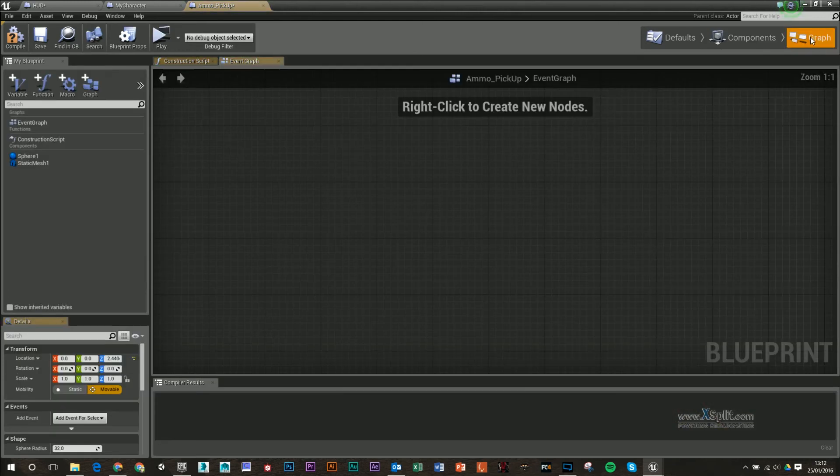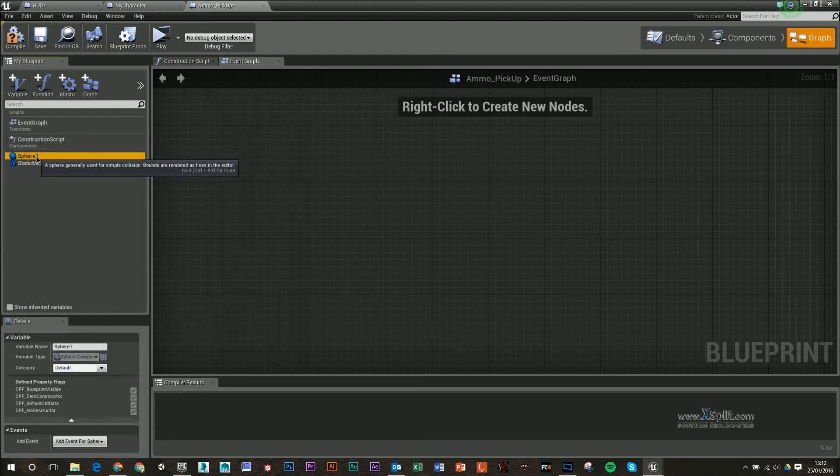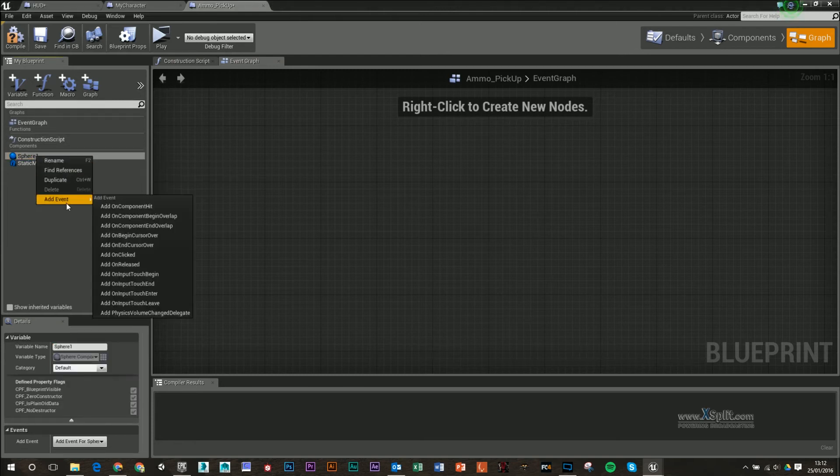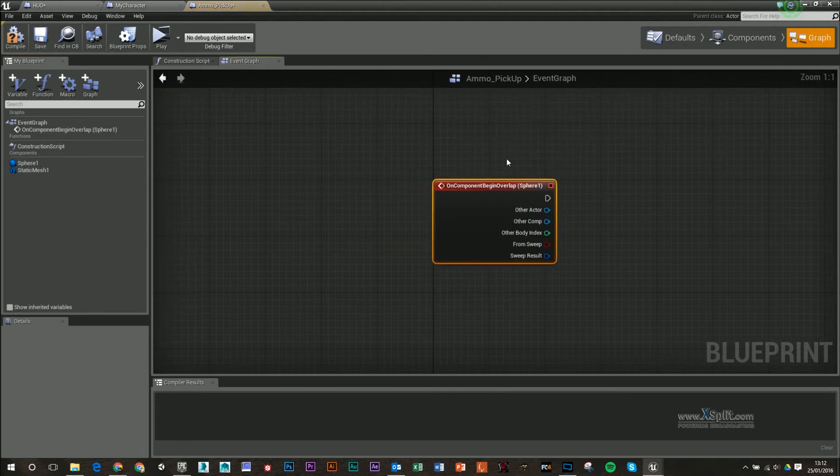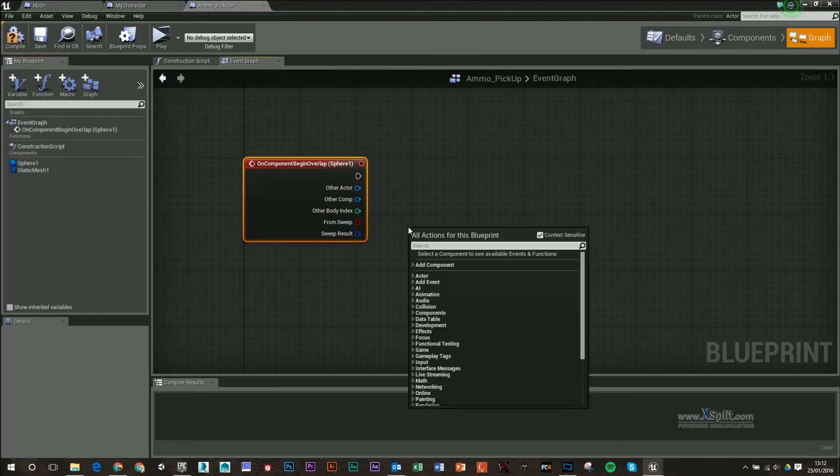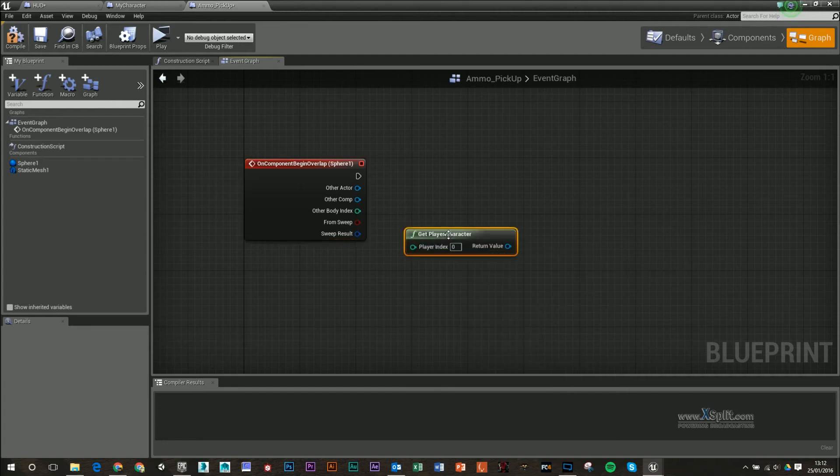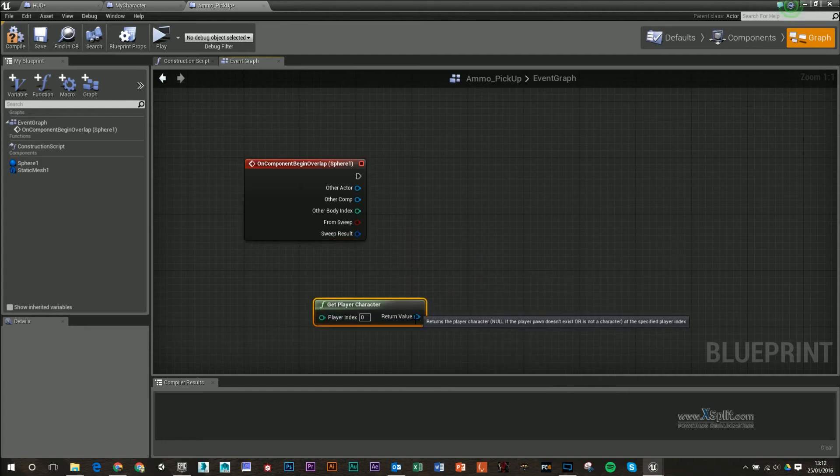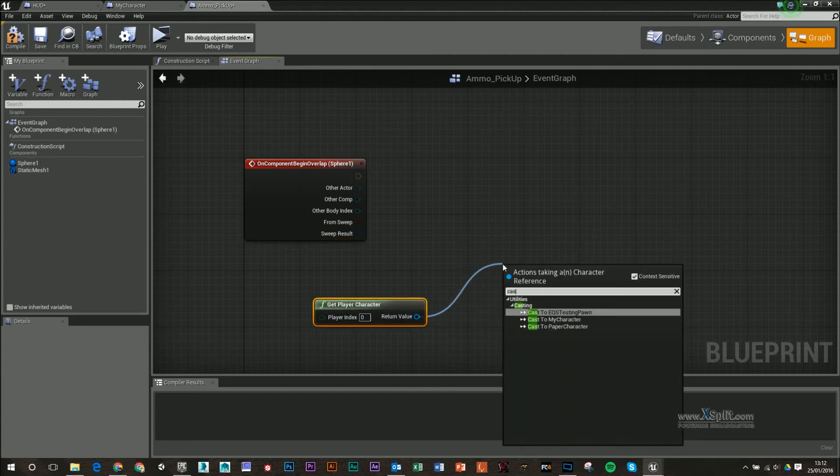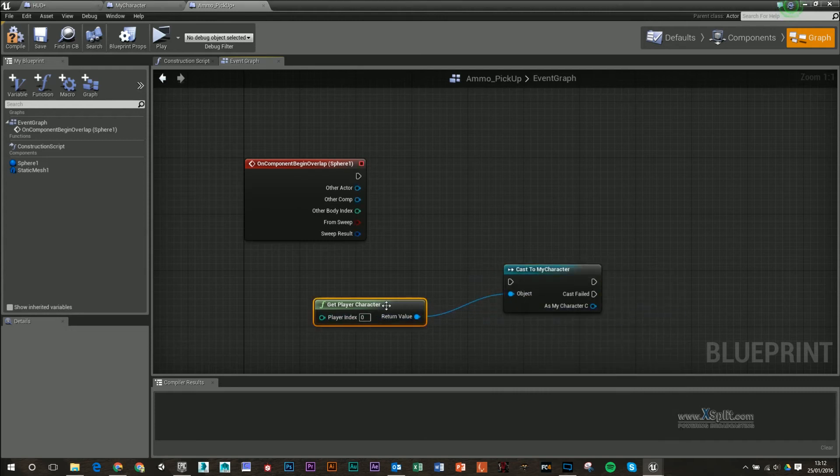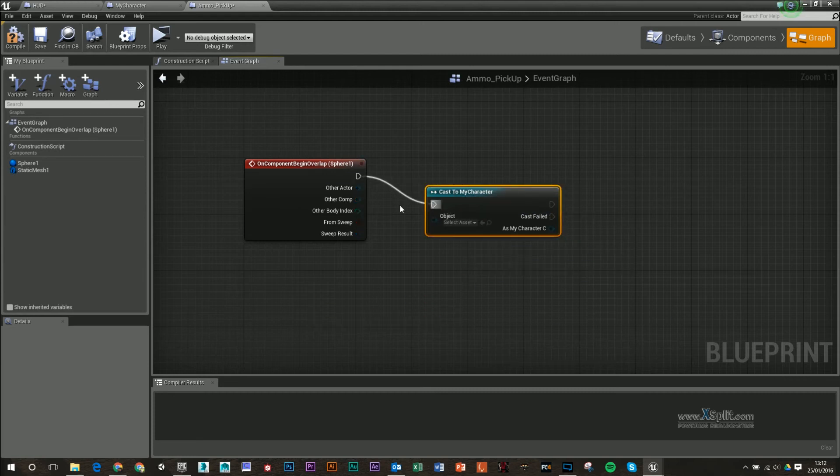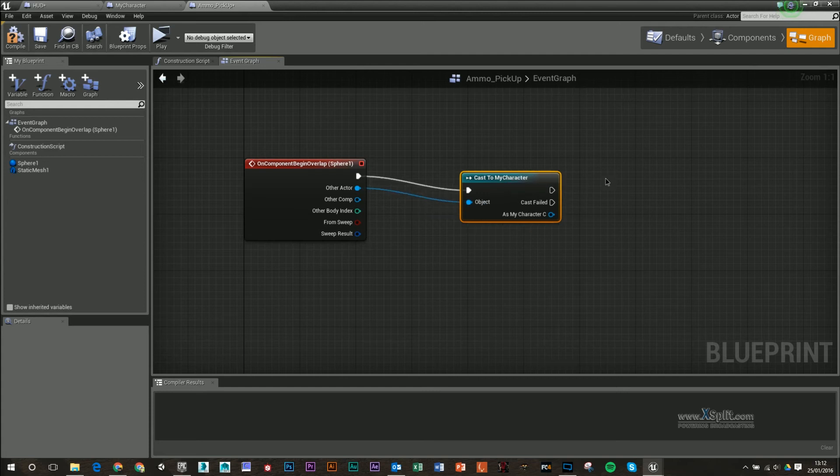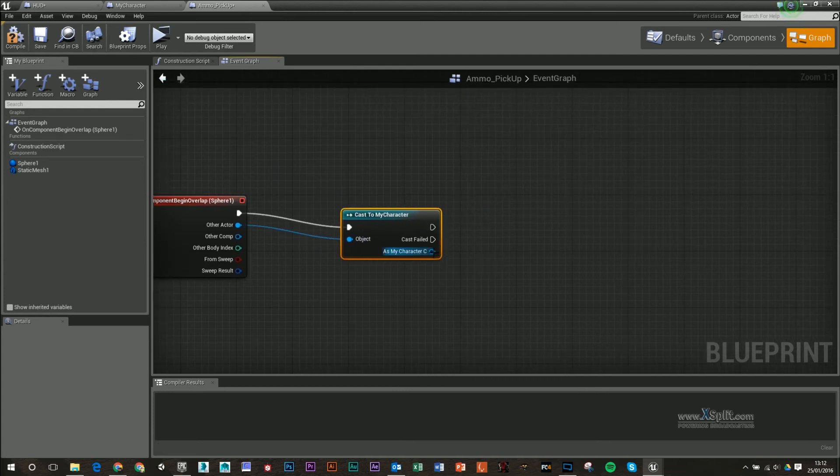So under graph, I'm going to right-click my sphere and add event, and it's going to be add on component begin overlap. So when somebody walks over it, I'm going to right-click here and type in character. So I'm going to get my player character, which allows me then to get my cast to my character. I no longer need this. I only really created this so I can get my cast to plug that into there. All the Actor goes into Object now.